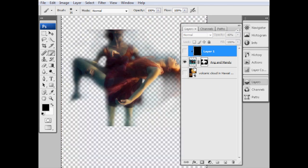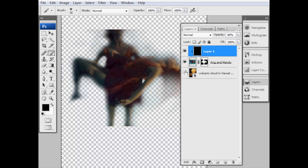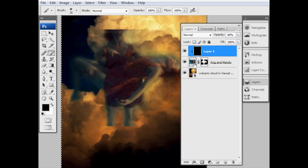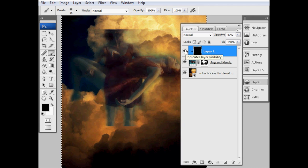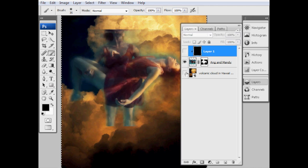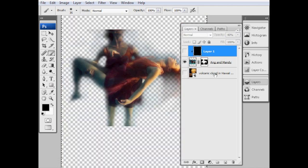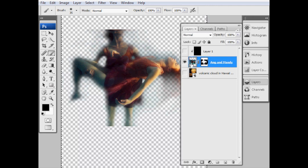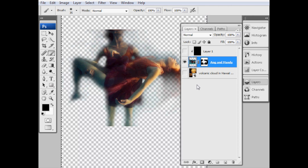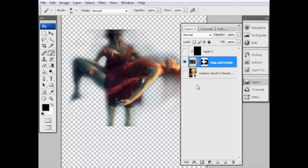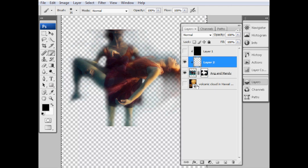If I turn that layer on and off now, you can see it's darkening just the Ang and Mandy layer. So that's going to give us the beginnings of our contrast. Now, the next step of our contrast: I'm going to get just the highlights out of the Ang and Mandy layer. What I'm going to do is turn off the darkening layer and the clouds layer, and select our Ang and Mandy layer. Then I'm going to do a keyboard shortcut that I haven't done in a while.